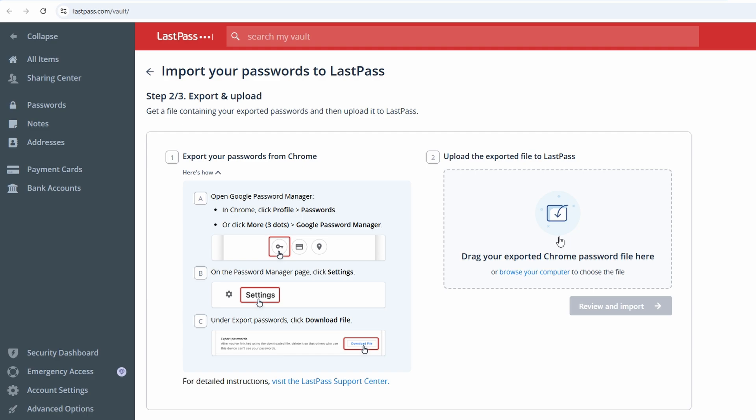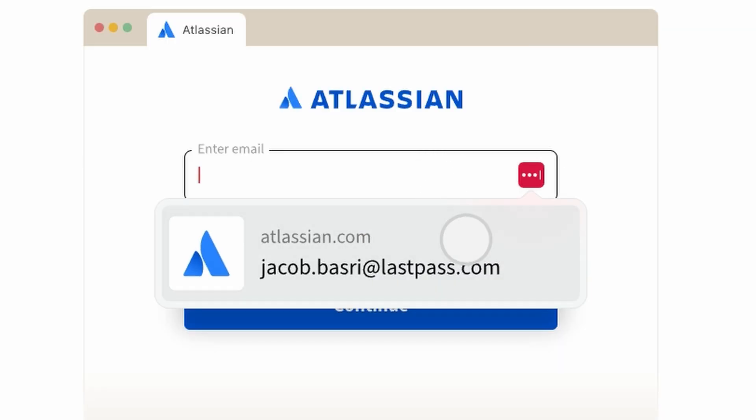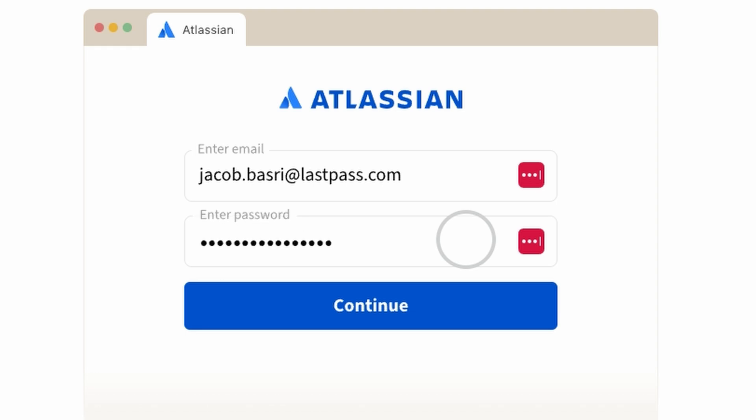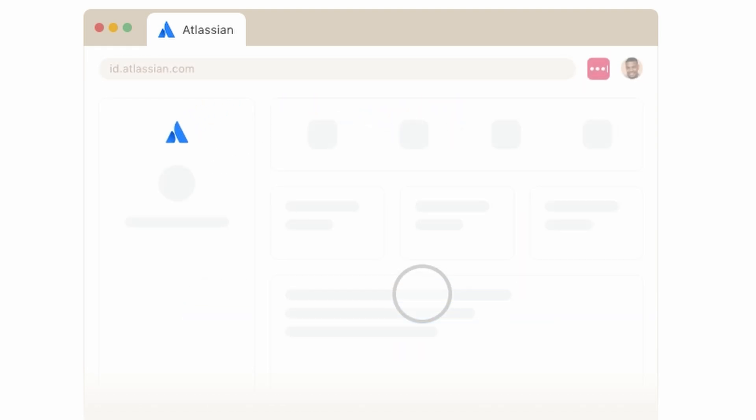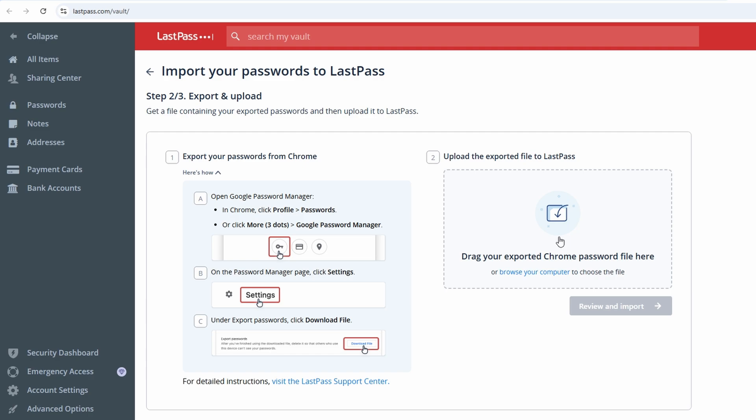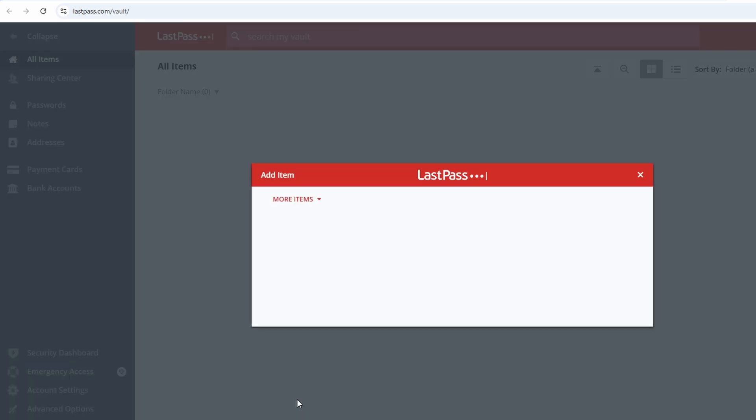For added convenience, you can also enable auto-login for frequently used sites. This feature allows LastPass to not only fill in your credentials, but also log you in automatically, saving you even more time. If at any point you want to update or replace saved credentials for a site, you can do so right from the login page by clicking the LastPass icon and selecting Edit Password. With LastPass handling the heavy lifting, managing multiple accounts has never been so simple or efficient.